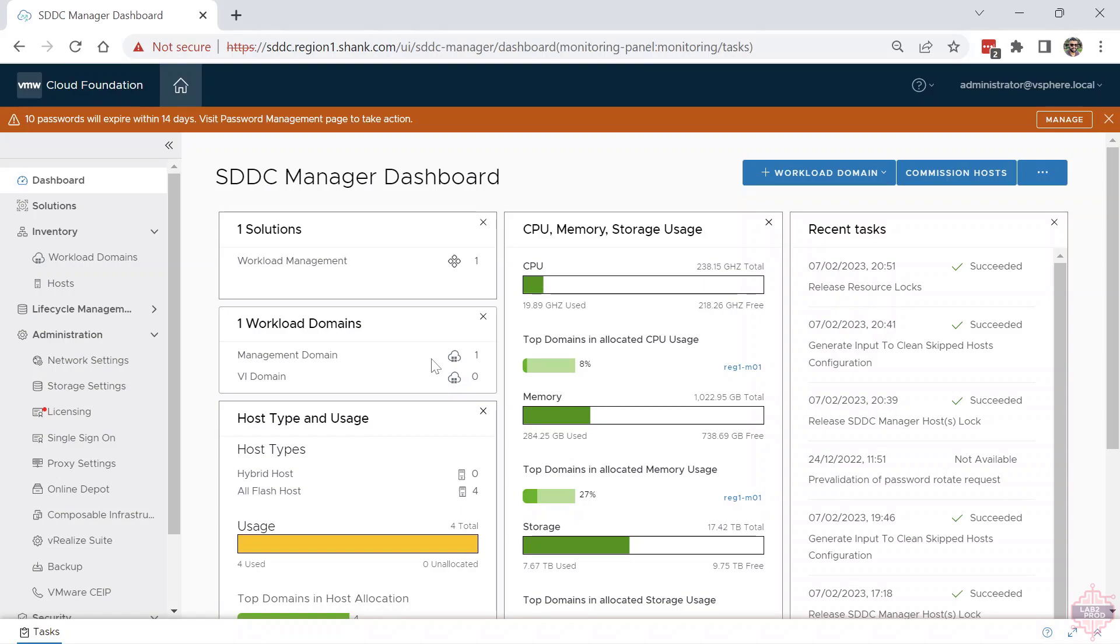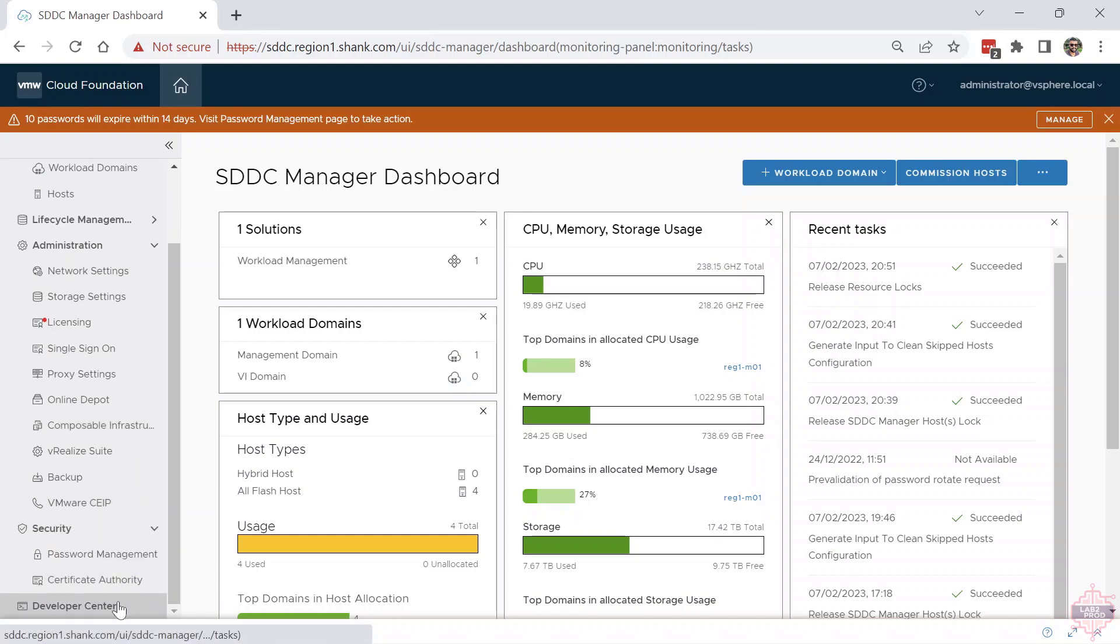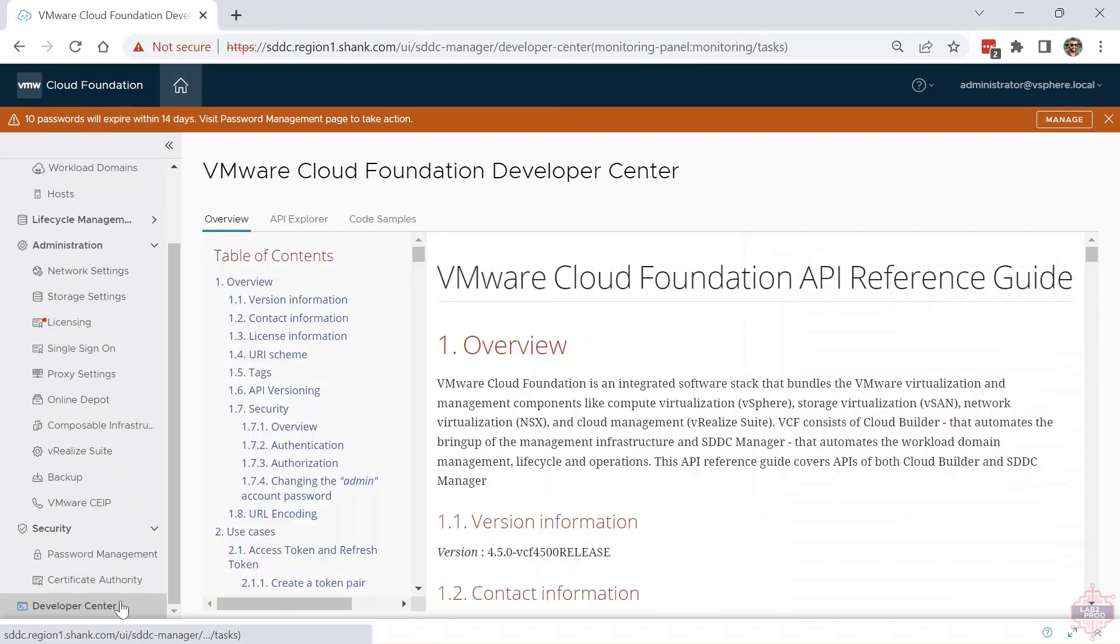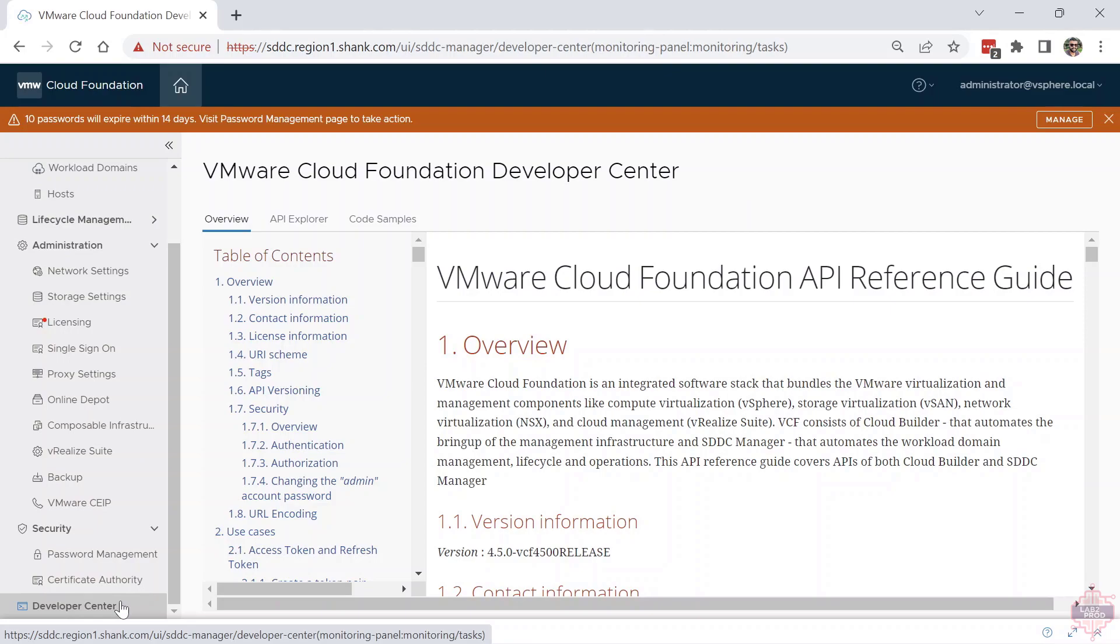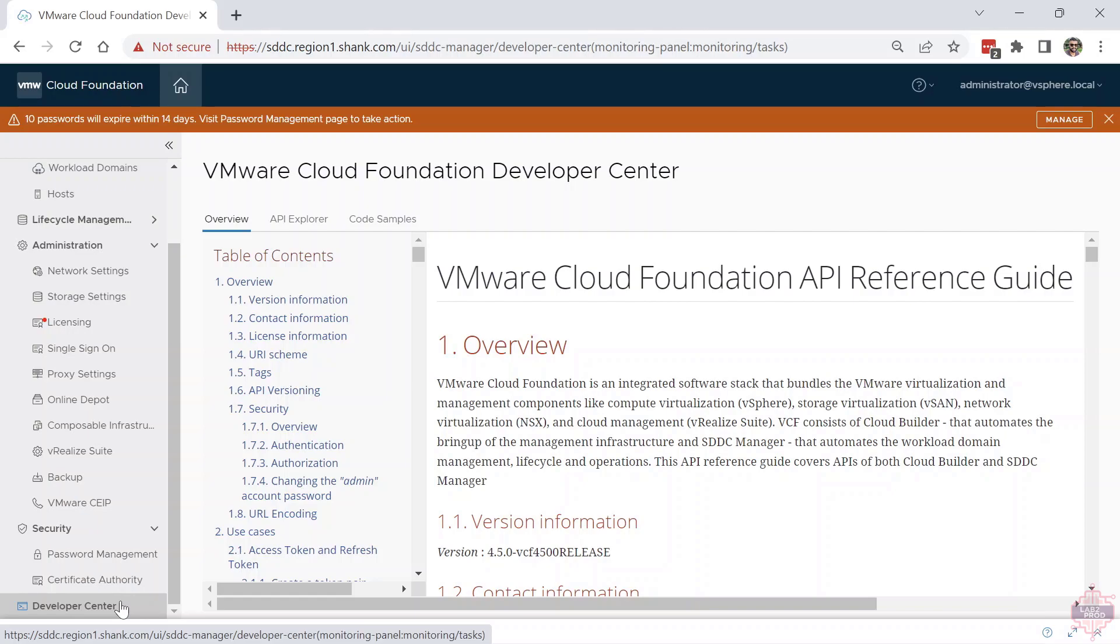As a last bit of bonus content, if you scroll all the way down on the left-hand side and go to Developer Center, everything API-related for SDC Manager can be found here. Keep in mind, pretty much anything you're doing in SDC Manager can be done by API. And if you really wanted to do things automated—if you say had a VRA blueprint form to build a workload domain, commission a host—it is definitely going to tap into API. So this will be your source of truth for anything API.